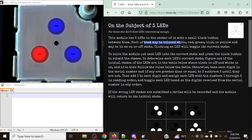Each LED may be colored white, red, green, blue, or yellow, and may be in an on or off state. Clicking an LED will toggle its current state. To solve the module, we need to put each LED into the correct state, and it's very simple to do so.